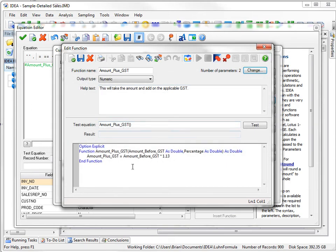So now I've got Percentage also. And you see Percentage is double. So doubles are the sort of default type within IDEA that can handle all the large numeric values.